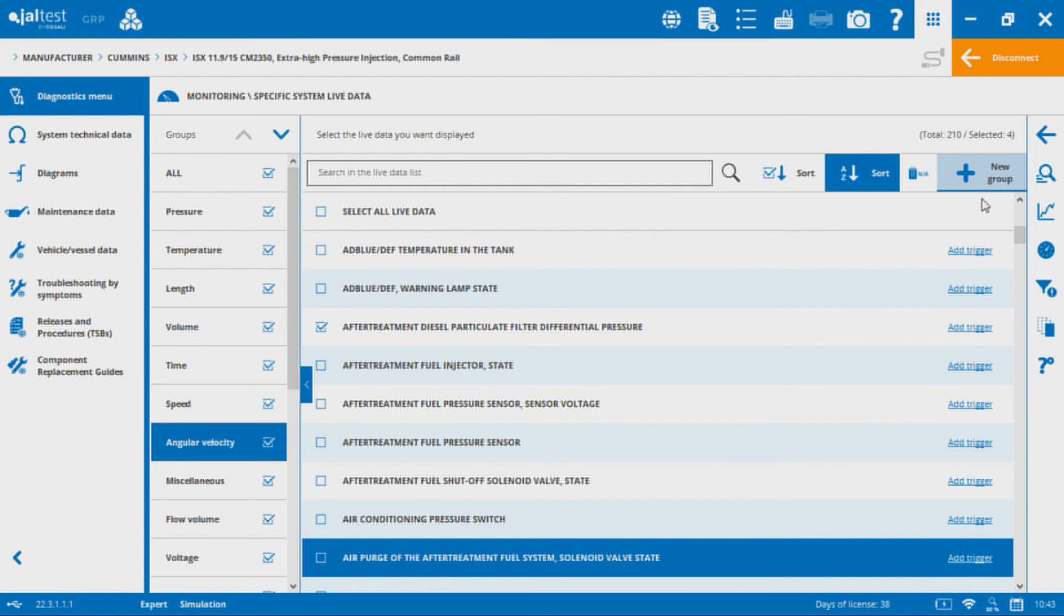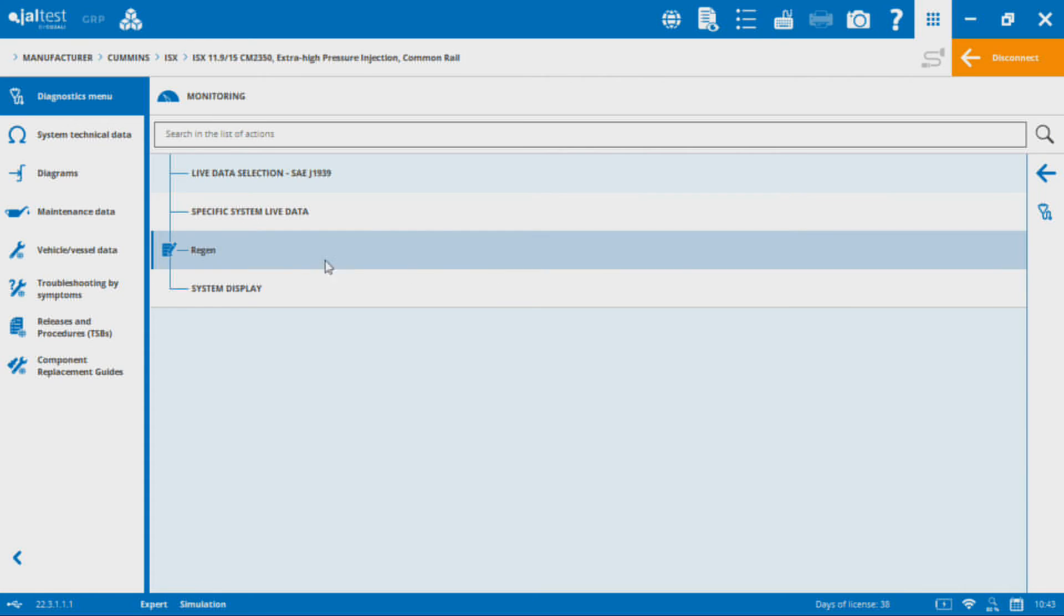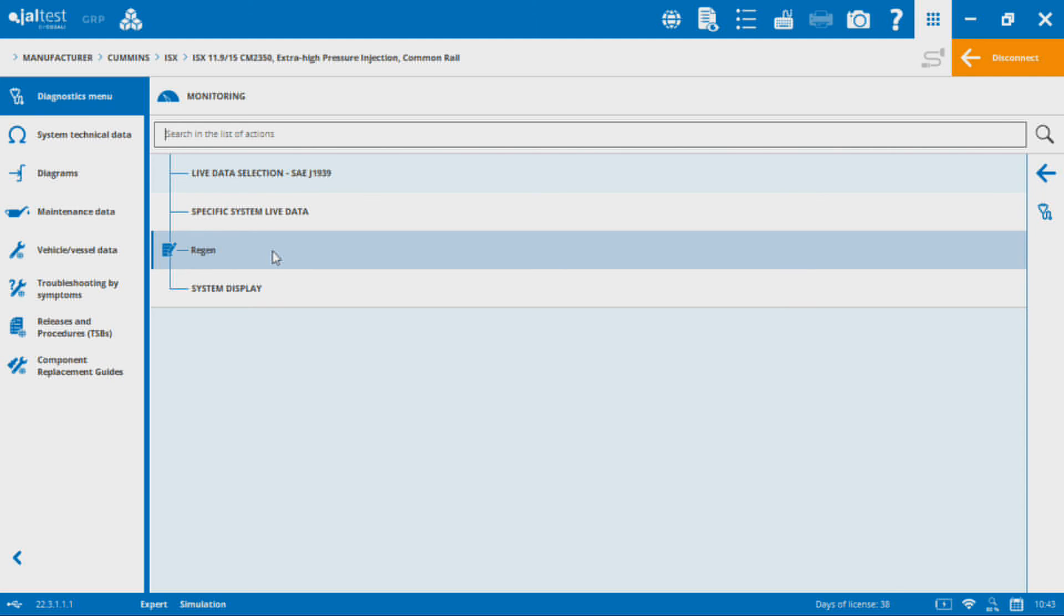Basically the JALTEST software will remember all those values you had selected and it's going to hold them in this group. That group is going to show up when you go into the monitoring function for this particular module or this version of module for this manufacturer. If I go and hook up to a different manufacturer, I'm not going to have that value there. But it's a nice way to have quick access to different values or groups of values that I commonly like to view.